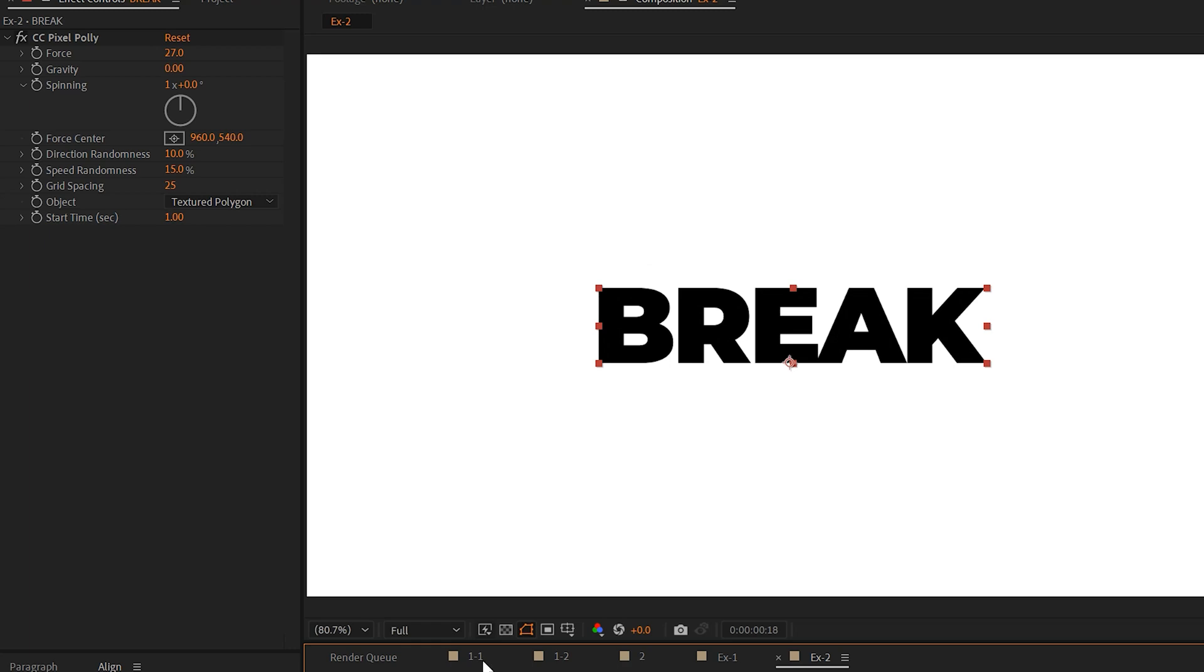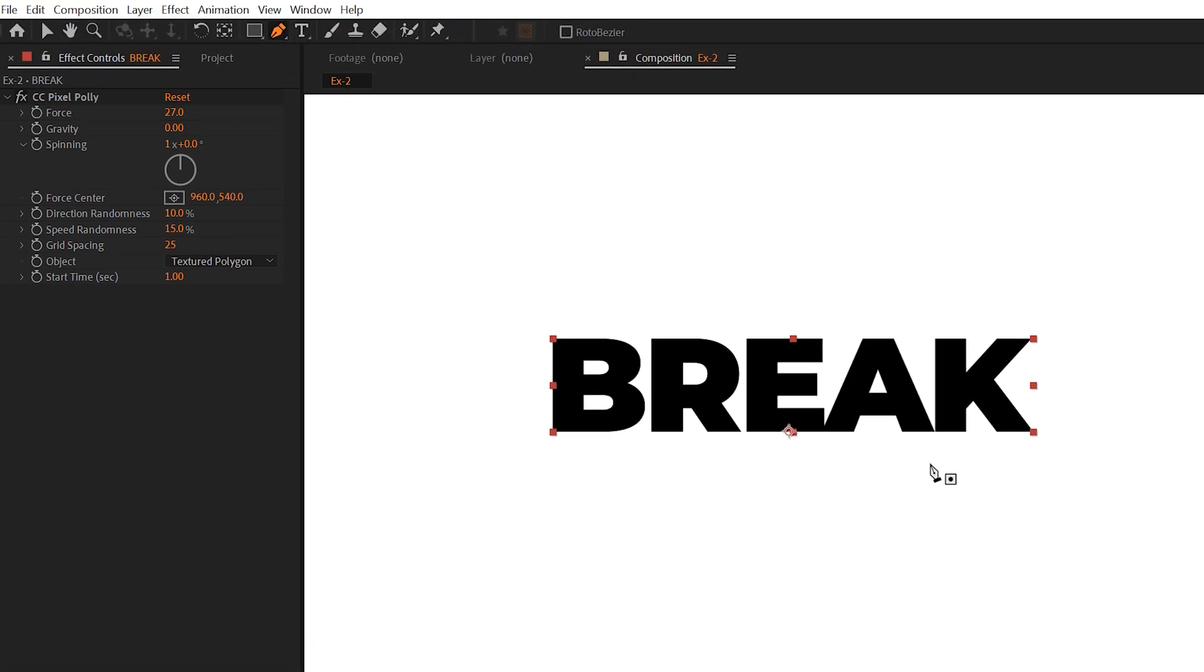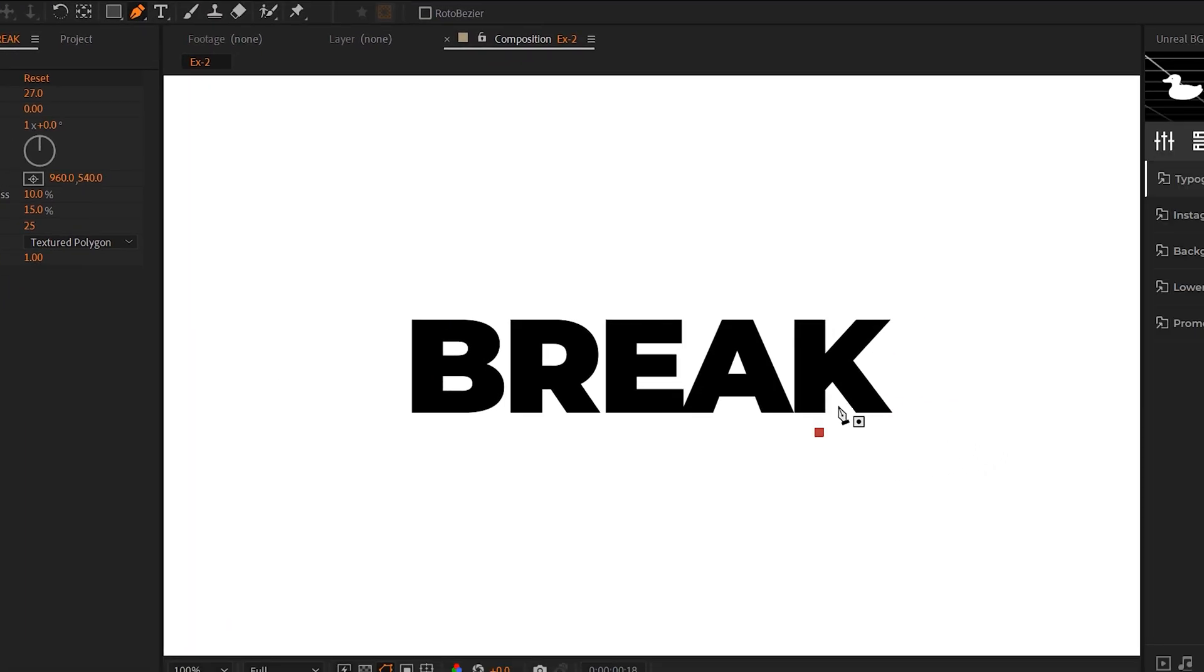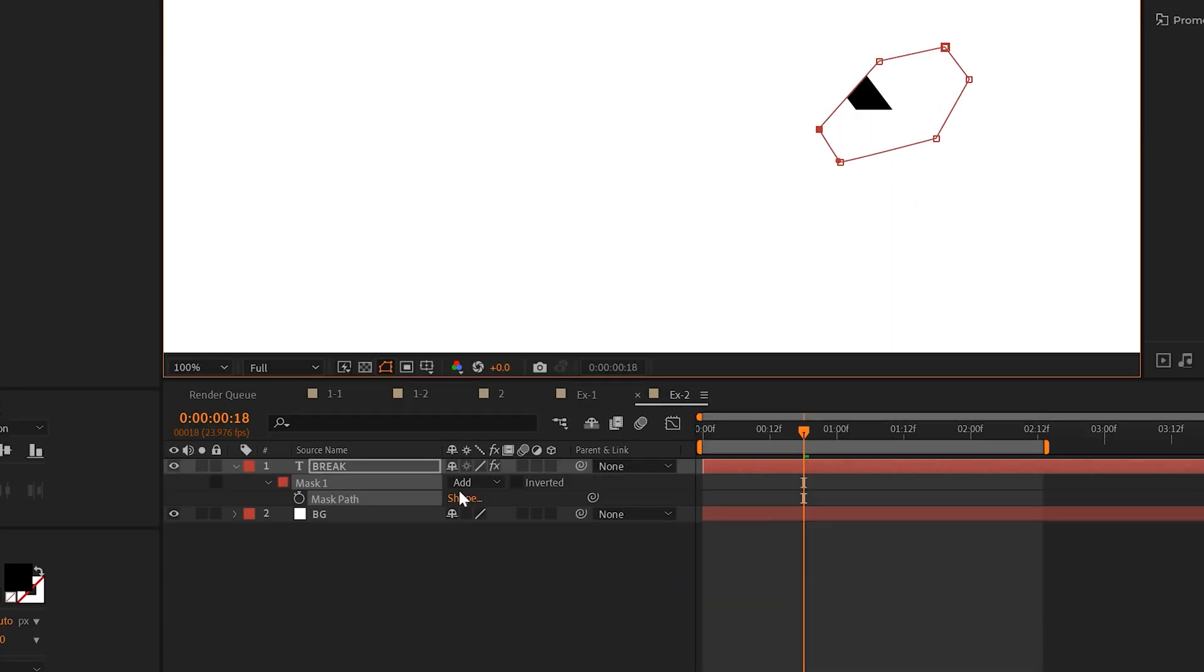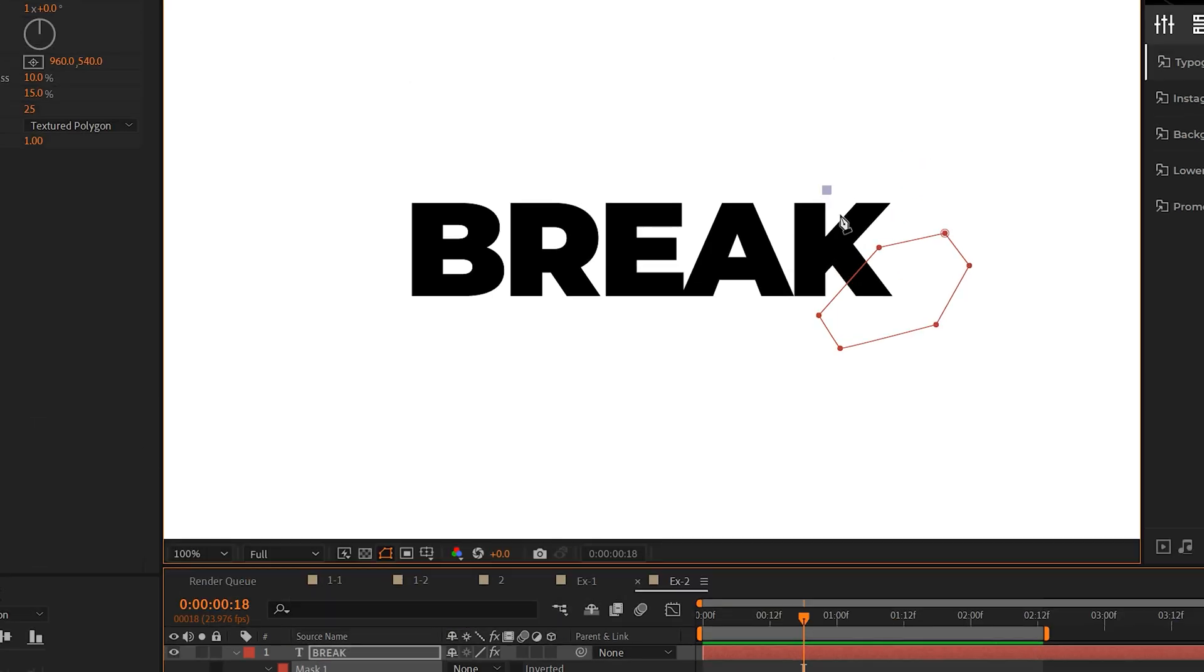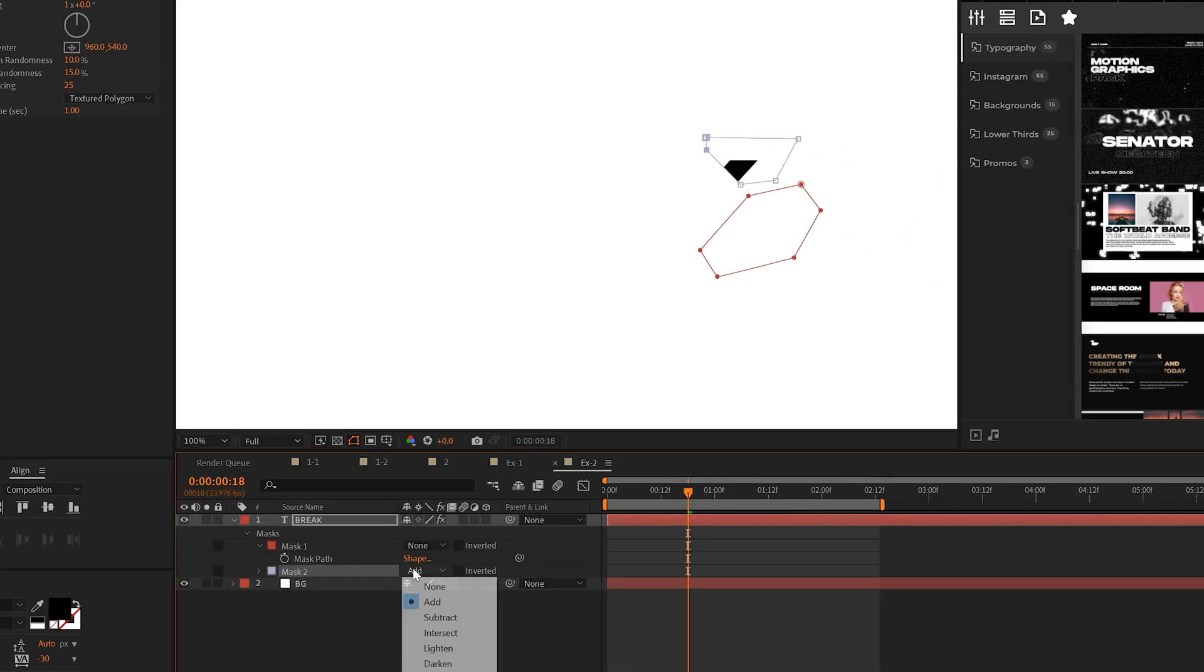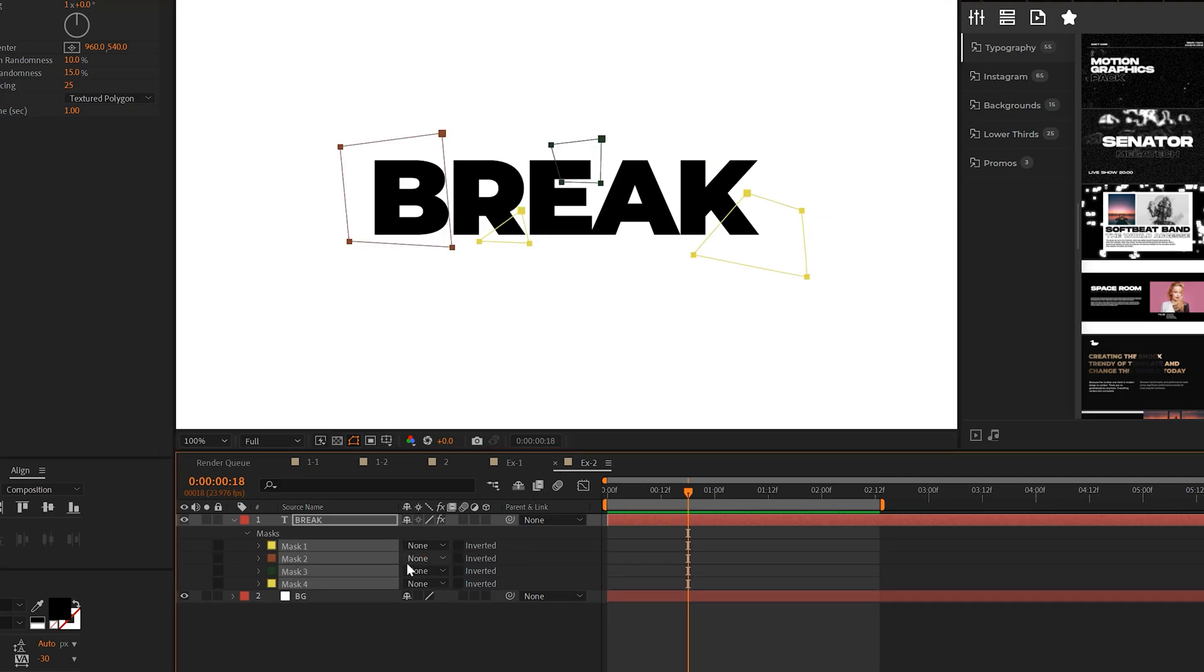Now, one tip that we should do with this effect is to grab the pen tool and just break off specific areas that we want this effect to be applied to. So I'll create a mask around the lower part of this K. I'll set the mask to none real quick, and I'll go ahead and break apart some other areas. And I'll continue this process until I'll have enough mask here that I'm happy with.